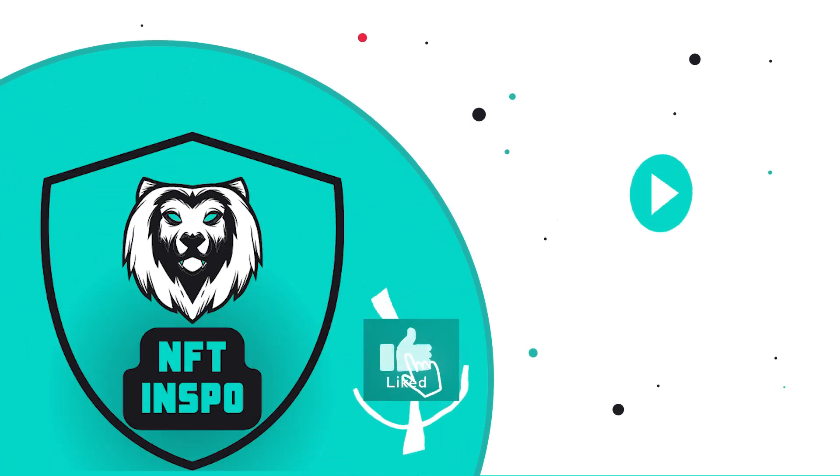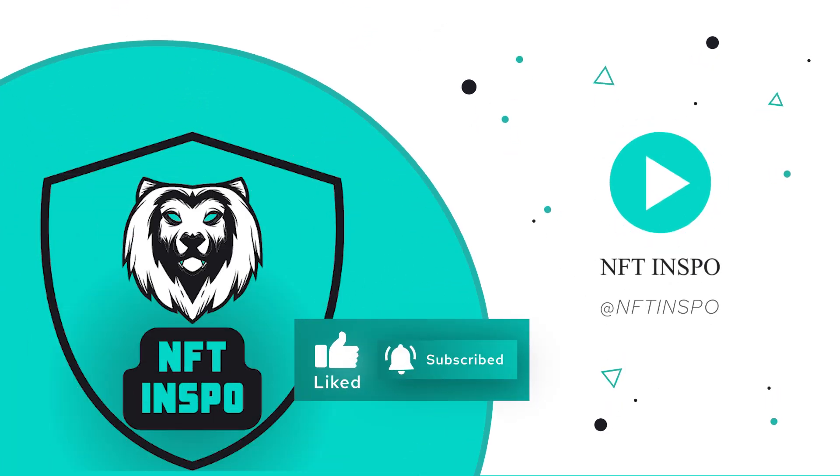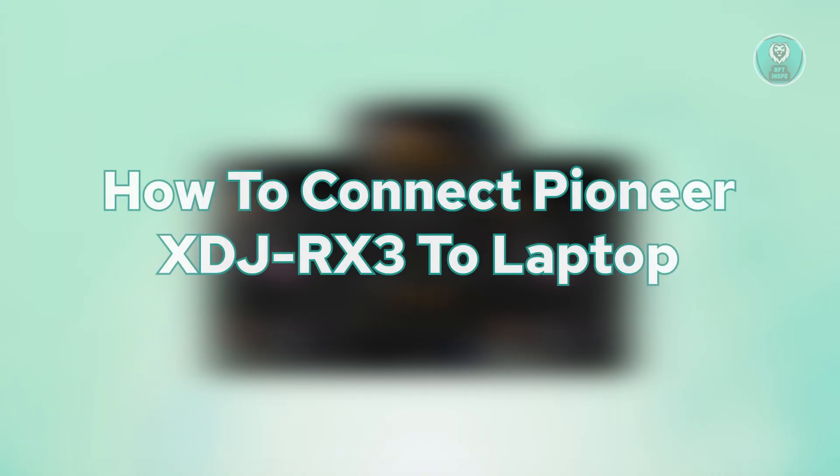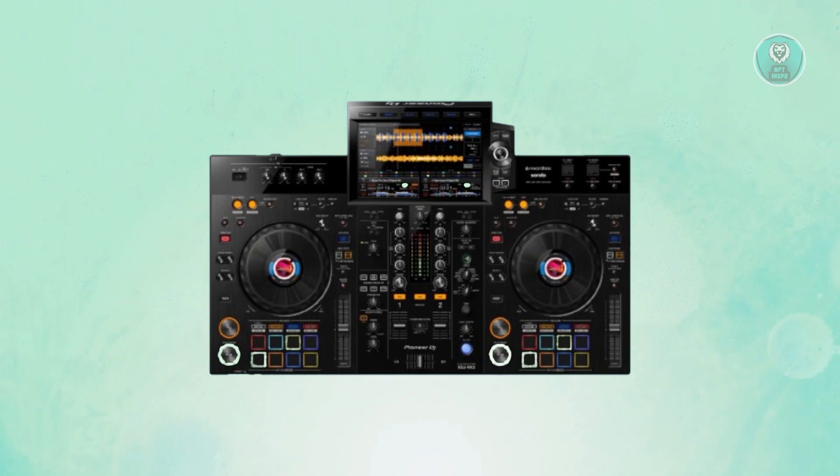Hello guys, welcome back to 10 of 10spo. For today's video, we're going to show you how to connect Pioneer XDJ-RX3 to a laptop. Before we start, don't forget to like and subscribe to our channel. Let's get started.